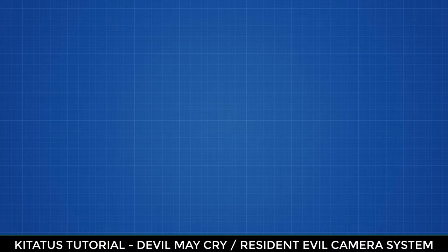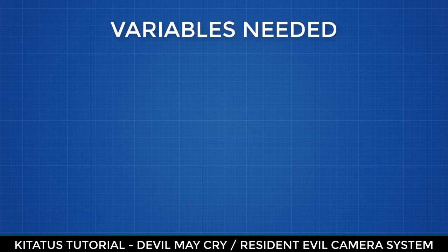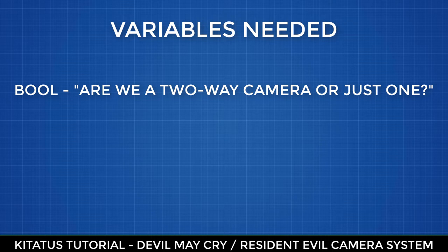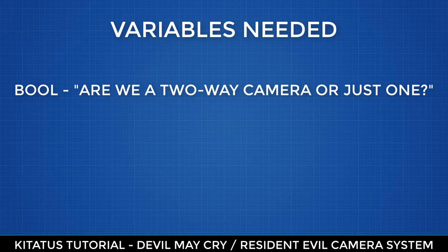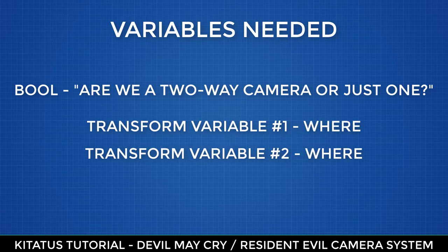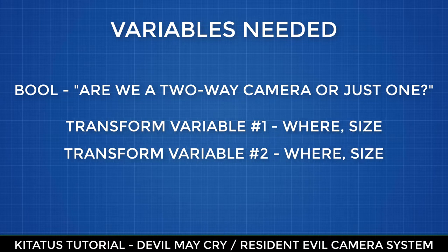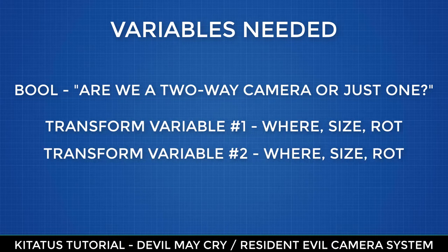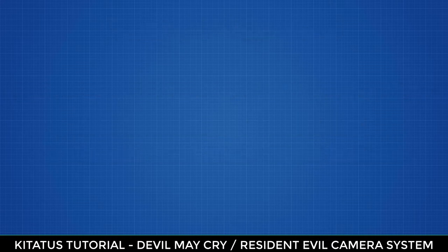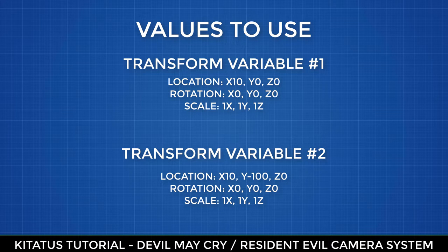Because of this, we're going to need three variables. We're going to need a boolean that asks are we using two entry exit points. We are then going to create two more variables, this time transform variables. This is to let us know where in the world space our entry exit points are, how big they are, and what rotation they are using. We need to add some default values to make this system a bit easier to use out of the box. Here are the values to use. You can order these values by compiling the blueprint and then selecting them in the variable. Go ahead and set these now.